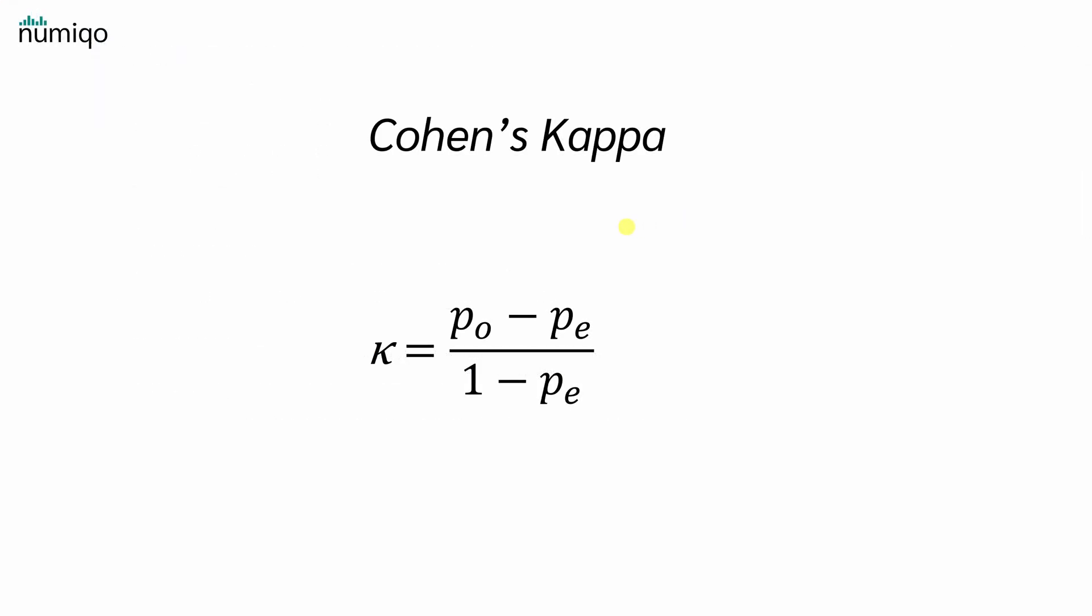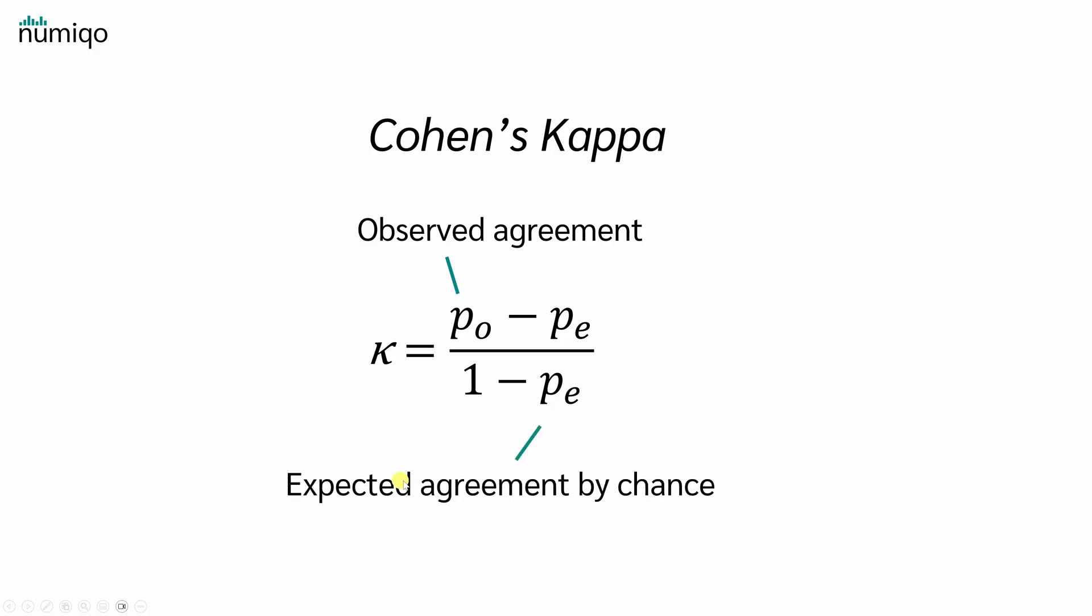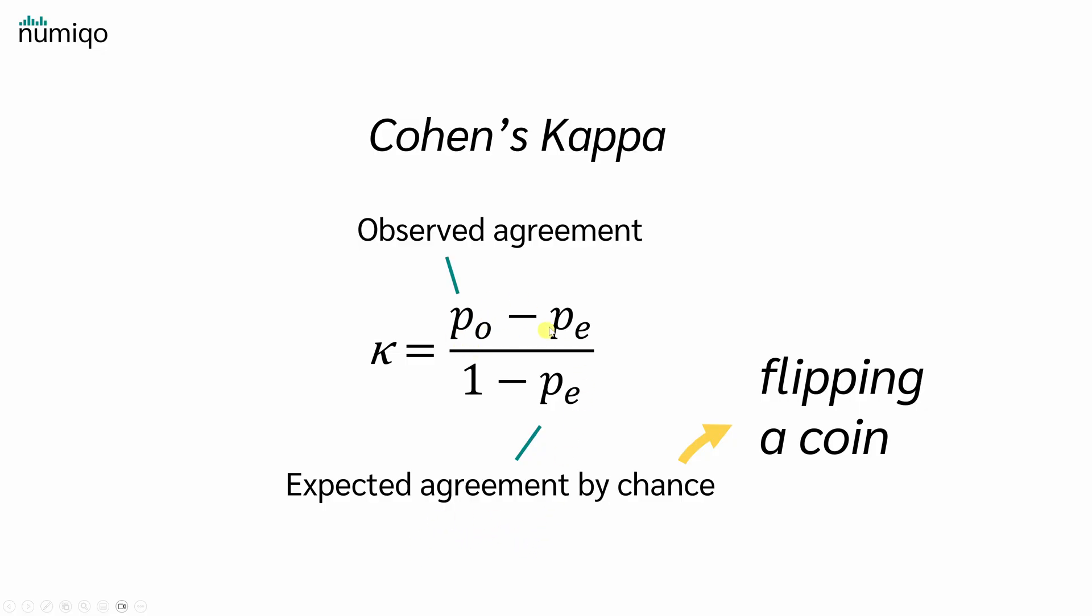Let's try to get the same by hand. We can compute Cohen's kappa with this formula. For that, we need PO, the rater's observed agreement, and PE, the expected agreement by chance. For example, if raters judged completely at random, like flipping a coin for each patient to decide depressed or not depressed. So how do we get PO and PE? Let's start with PE.